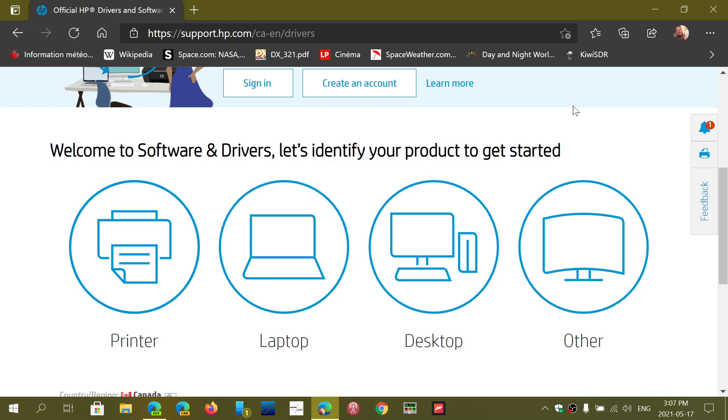So support.hp.com is actually the main page for this place. And of course, I will be posting the link in the description below the video so that you can actually go and make sure that you have your drivers up to date if you need to, and software.